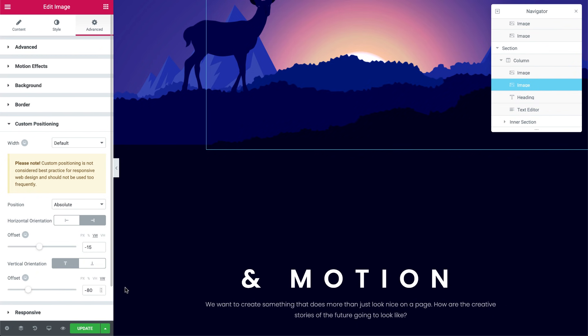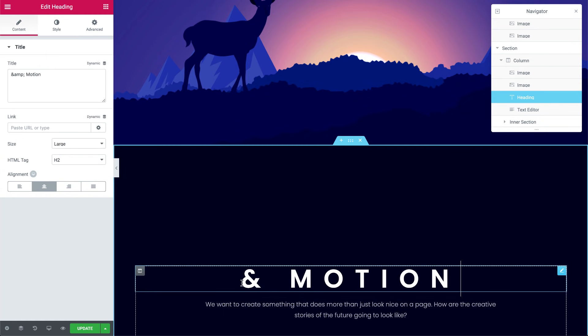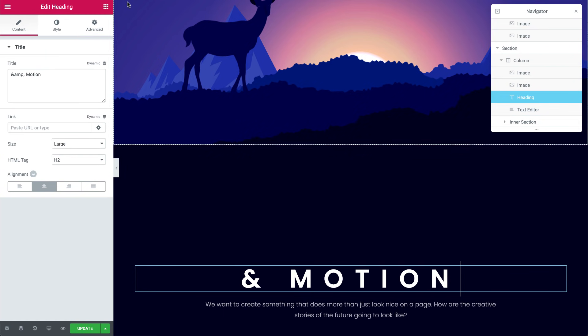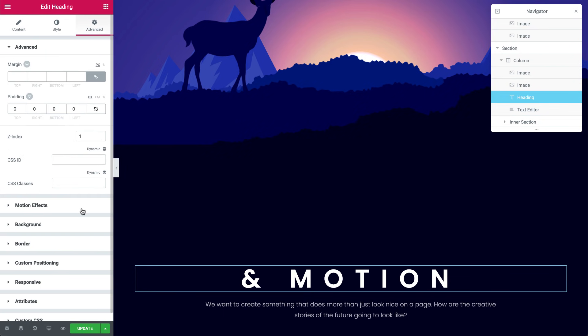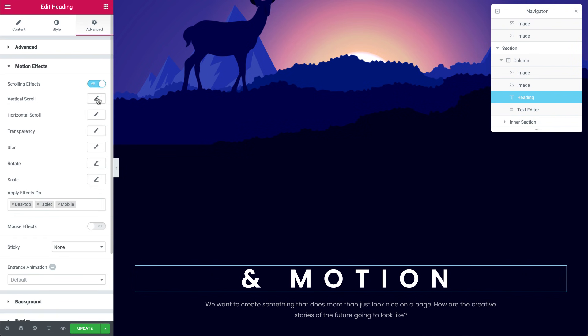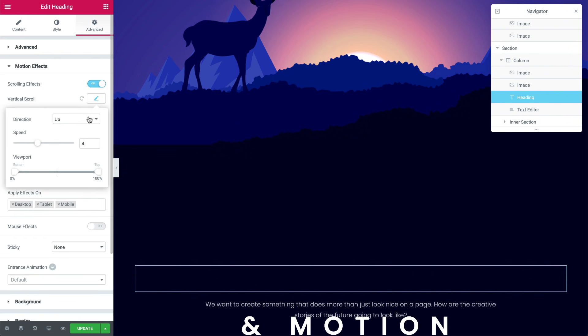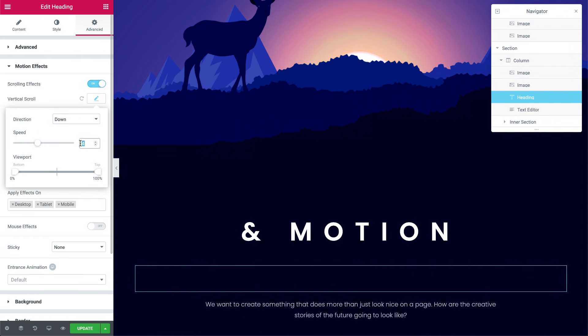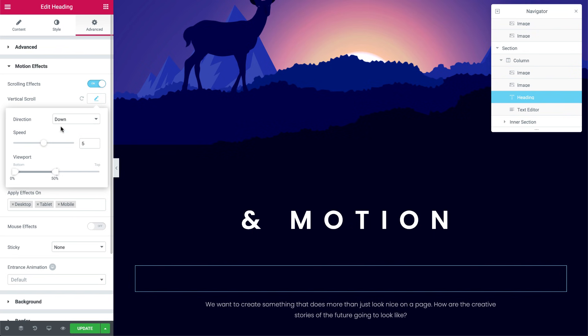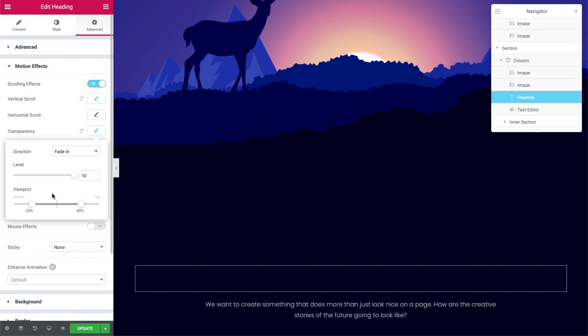Now let's add some motion effects to this section's content. For the first heading, under Advanced, switch on the scrolling effects. Set the direction to down and speed to 5. Set the viewport to between 0 and 50%. On top of this, I'll add a transparency effect. So switch it on and set the viewport to between 10 and 70%.